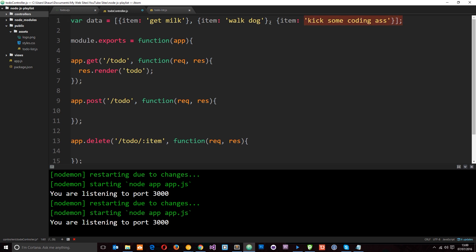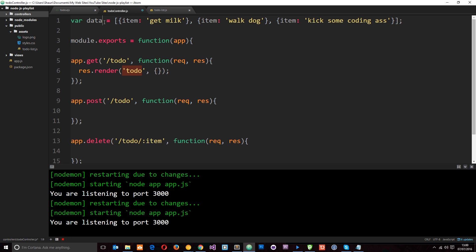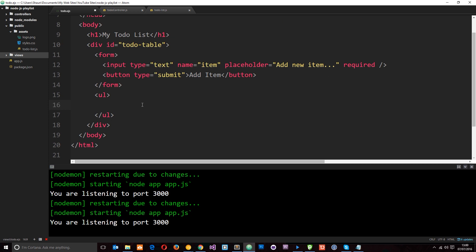Now what we want to do is pass this data into the to-do view so that we can dynamically output it. We know how to do that — we can just use this render method right here and pass in a second parameter which is an object. This object gets passed through to the view when we render it. So we want to pass this data object through — let's give it a property of 'todos' and pass through the data. So now this data is being passed through to the view in the property name 'todos'. Let's save that and head over to the view.